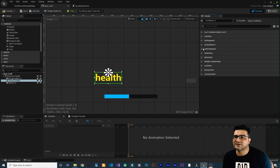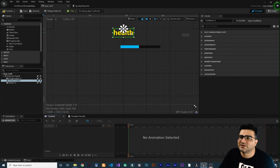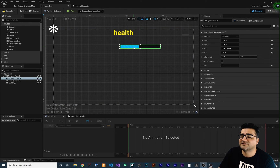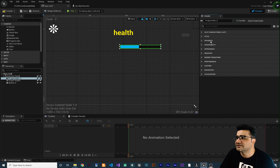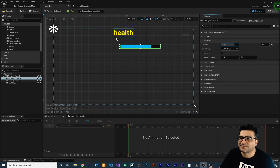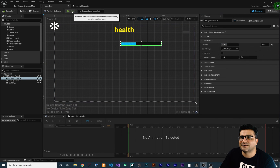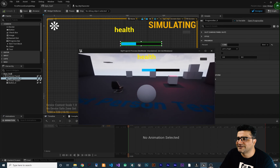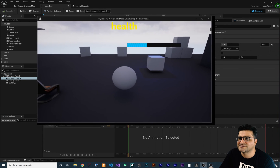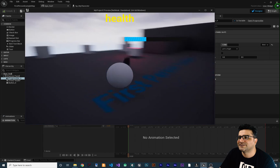In the next video, we will talk about how you can use the blueprint of this widget class to set, for example, the text or change the percentage of this progress bar. If you click on the progress bar, there is a category called 'Progress' and if you change the percentage, you can change the appearance of this progress bar. It's a value from zero to one. Let's compile and run our game — you can see the health stays at the top middle center and the progress bar stays at its relative location.